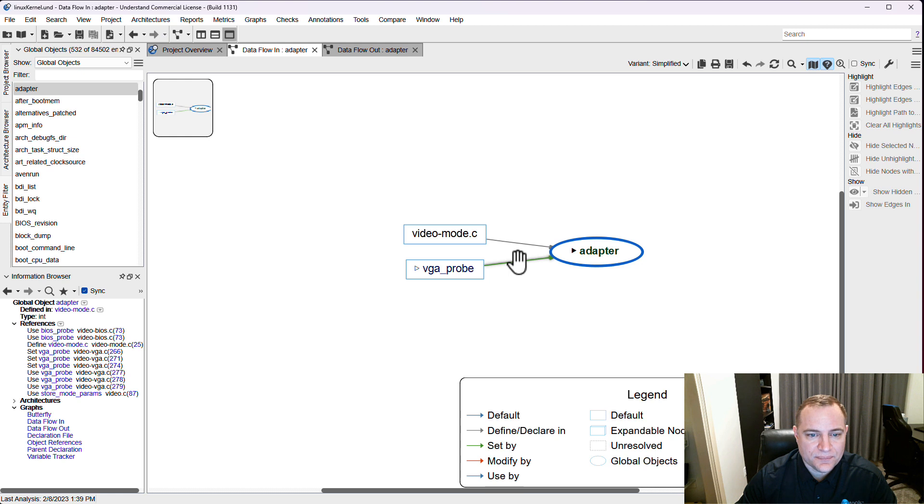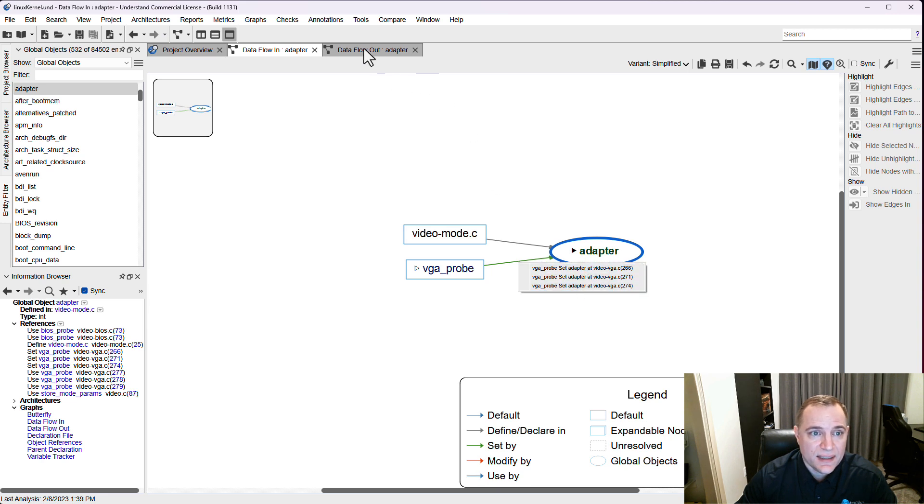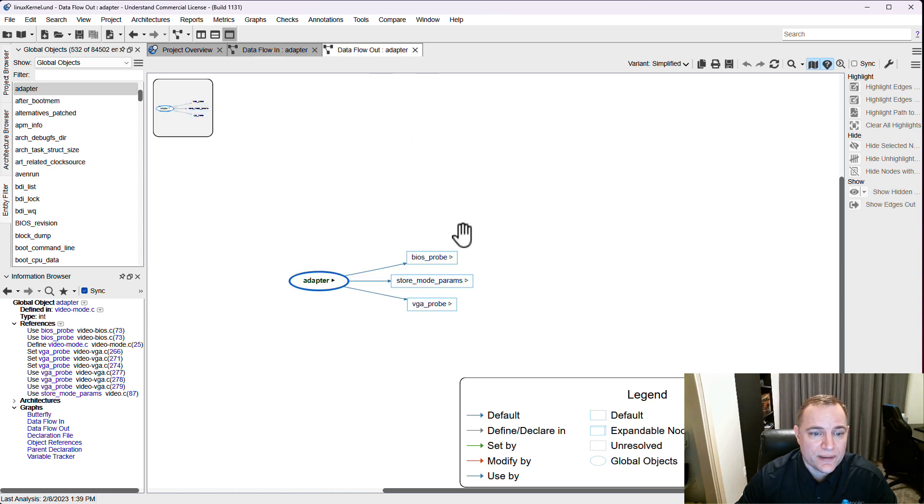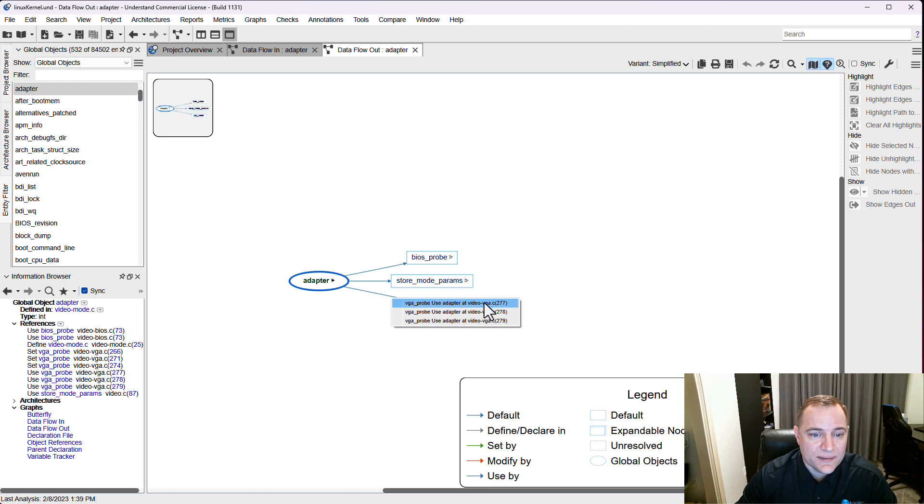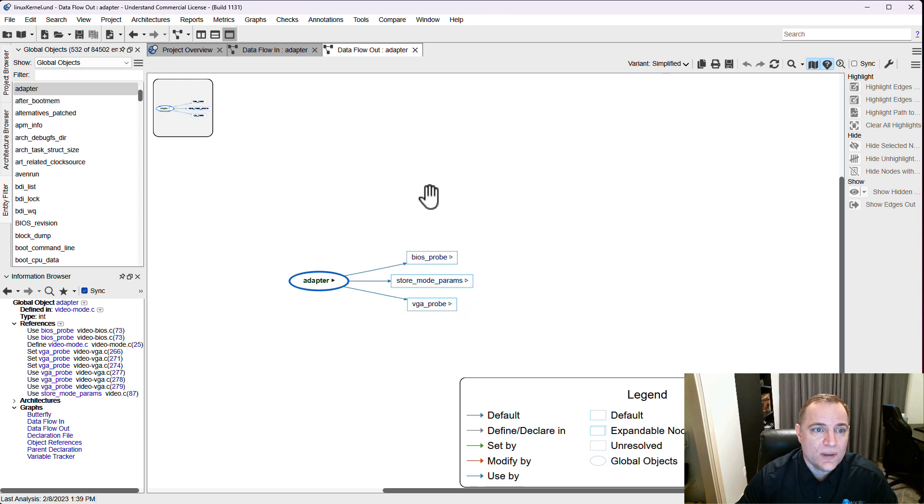If we look at the places where the data is being set here in by vga probe, we can see there's three places. If we look over in the data flow out, we can see that there's also three other places where the data is being used by the same function. So the same function can show up in both graphs depending on when it's changing the object and when it's being changed by the object.